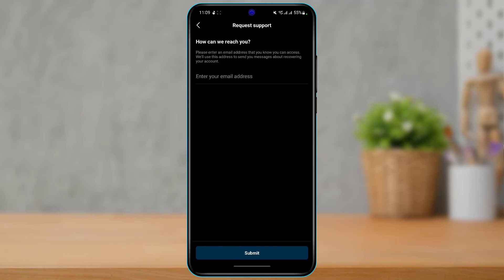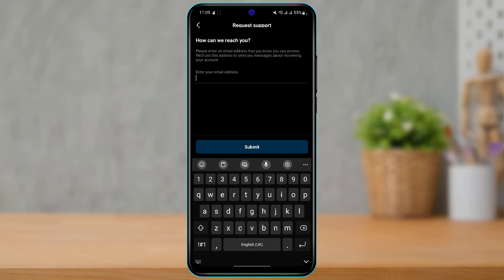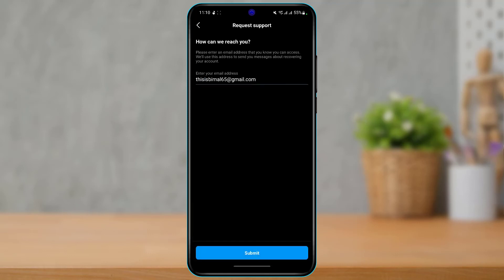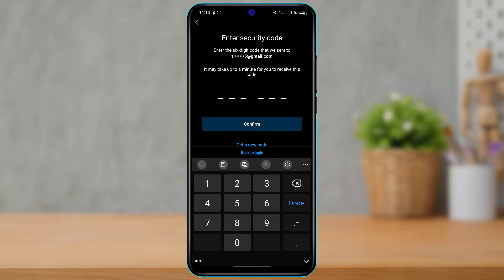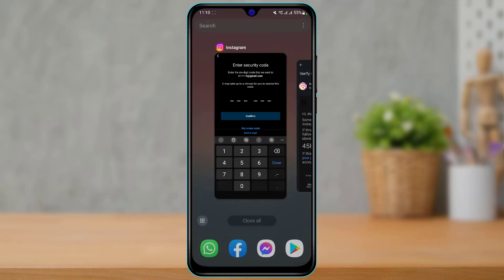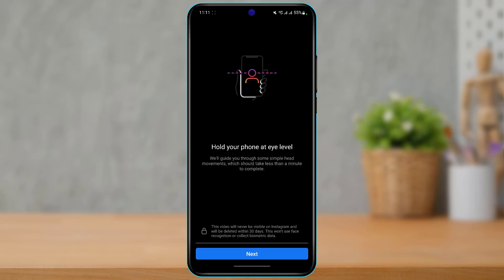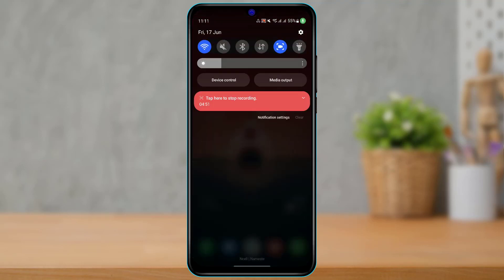Next, Instagram asks how they can reach you. Enter an email address you have access to so Instagram can contact you. They will ask you to verify your face using a live authentication feature, which may take a moment. Once you proceed, Instagram will prompt you to take a video selfie. Follow all the instructions on screen — whatever Instagram asks you to do, go ahead and verify your face. Instagram will authenticate it and, hopefully, give you access back to your account.